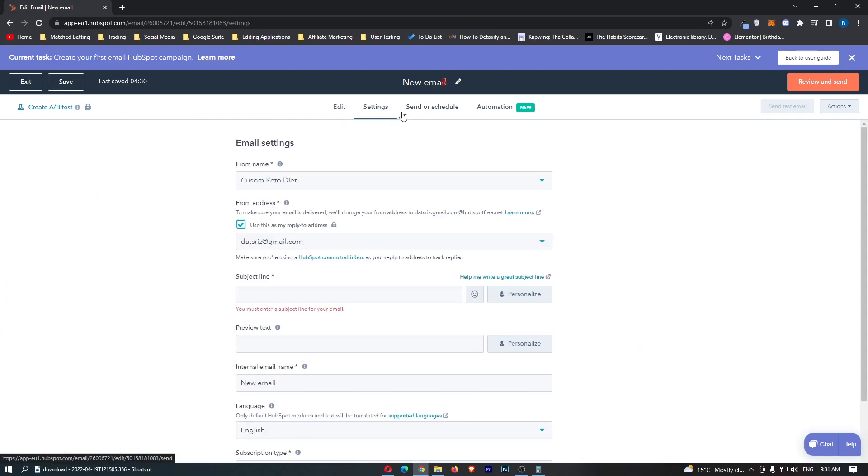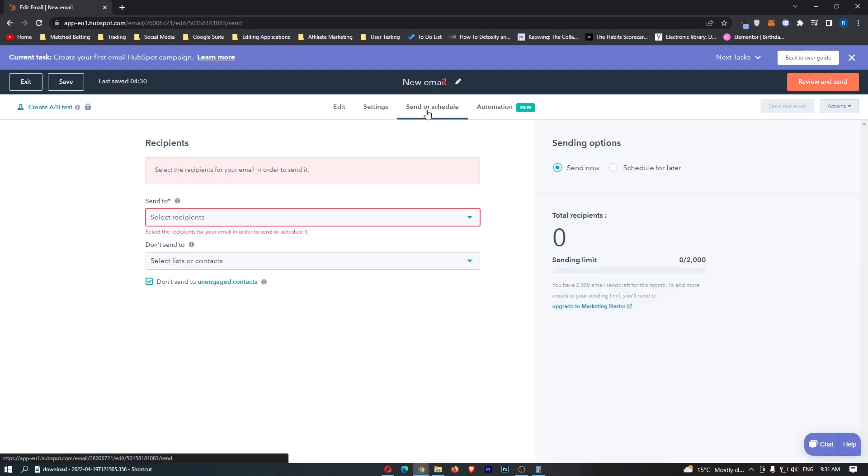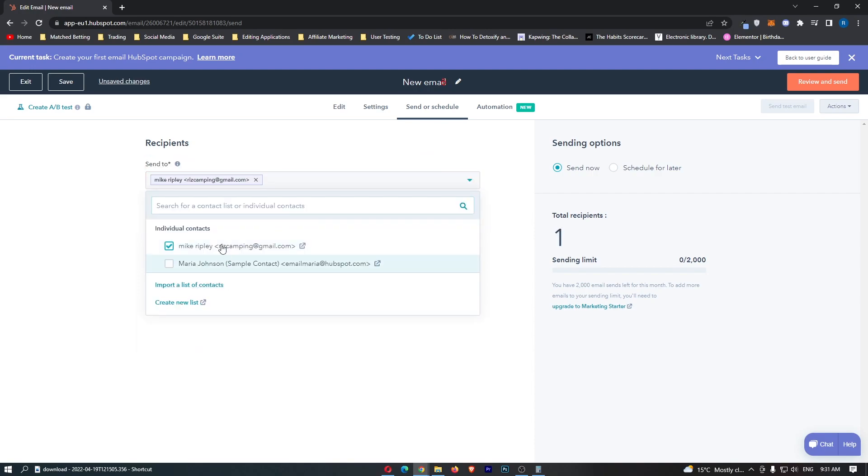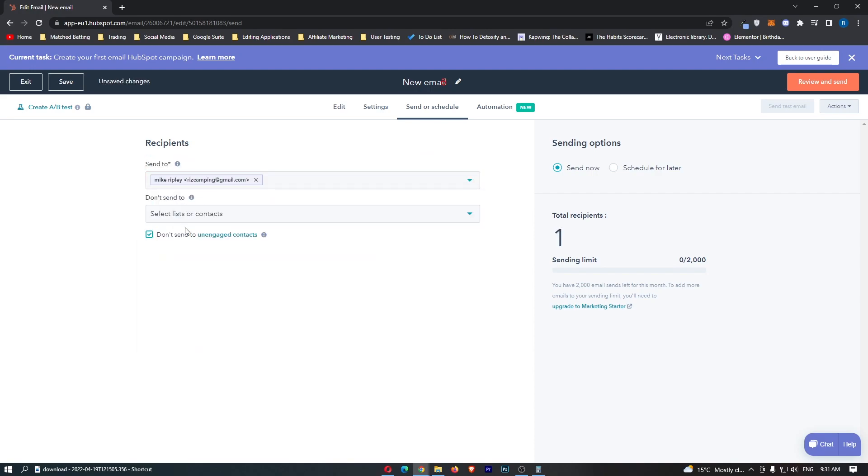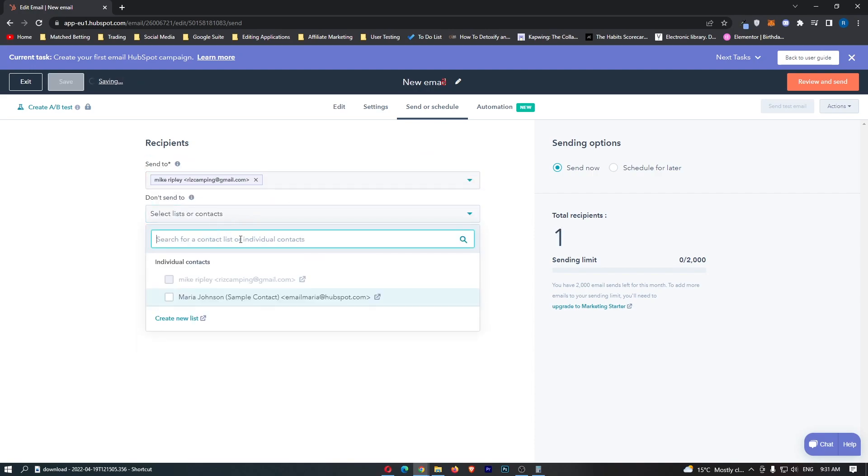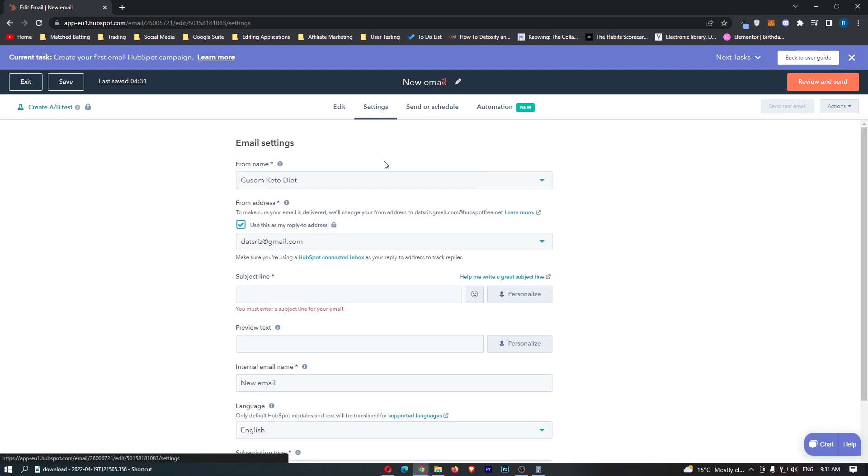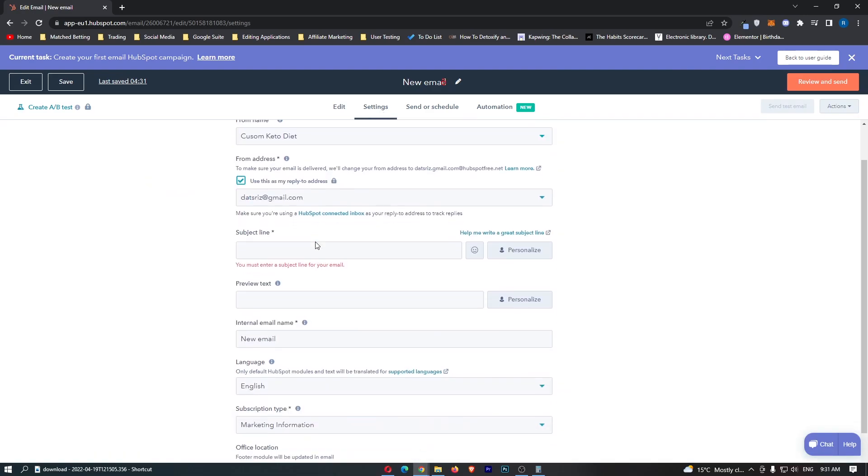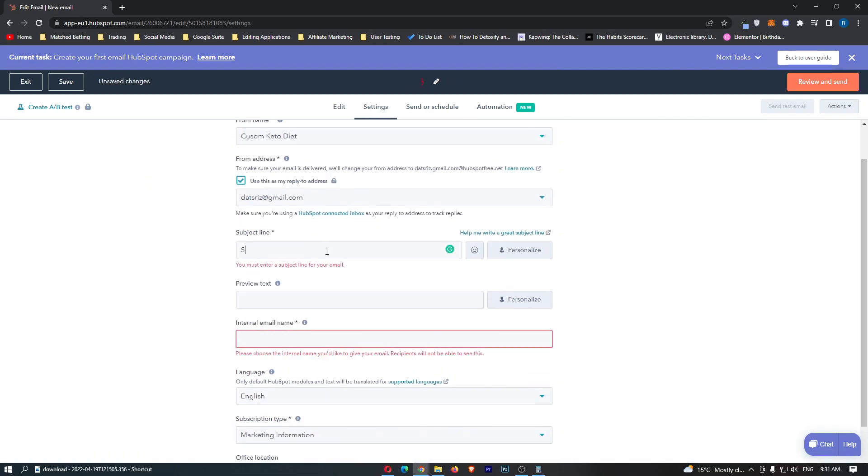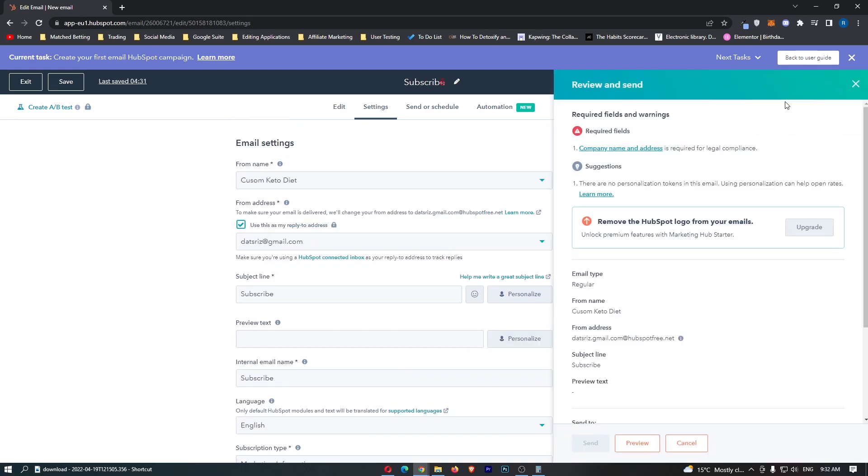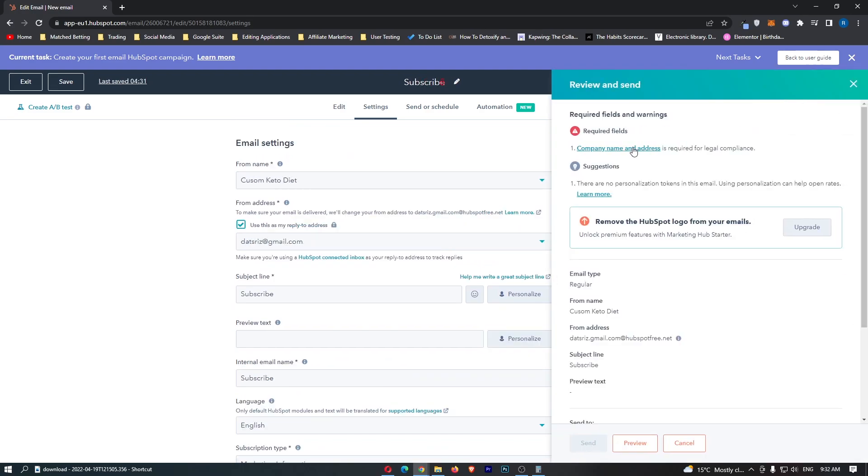Once this is done we can then go into the settings and we need to add a recipient here. So let's just add the guy that we just added and do we want to send this to an email list? If you have an email list set up in HubSpot this is where you can connect this and then once this is done all we need to do is go back and add a subject line. So we will say subscribe and then we can click review and send.